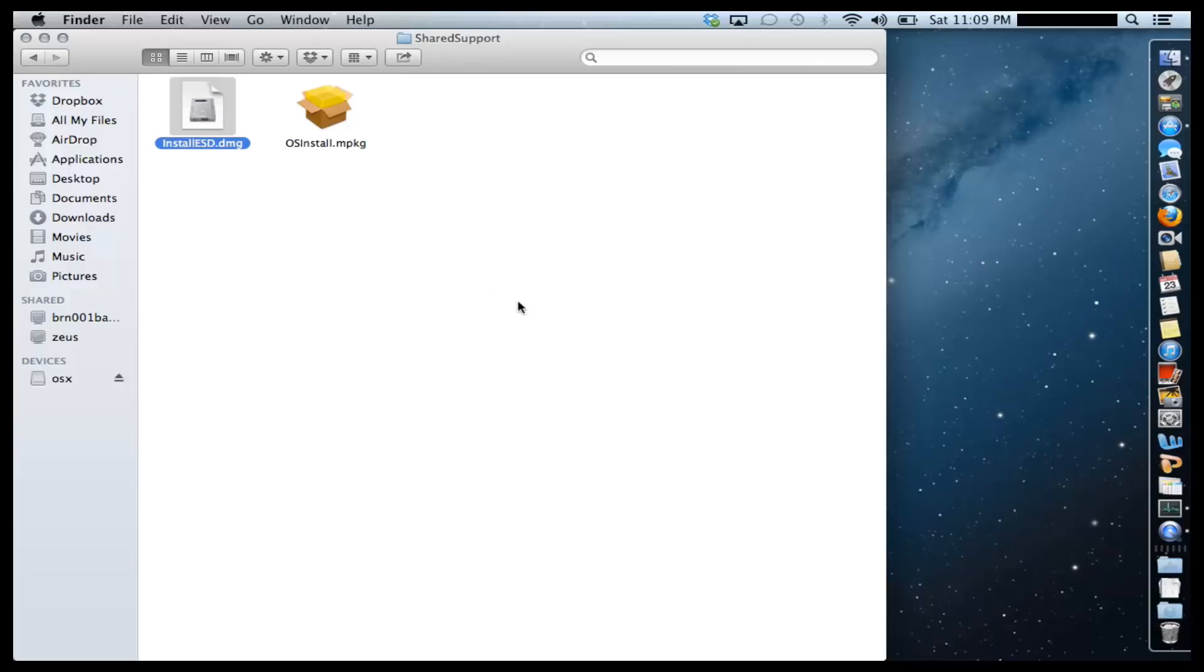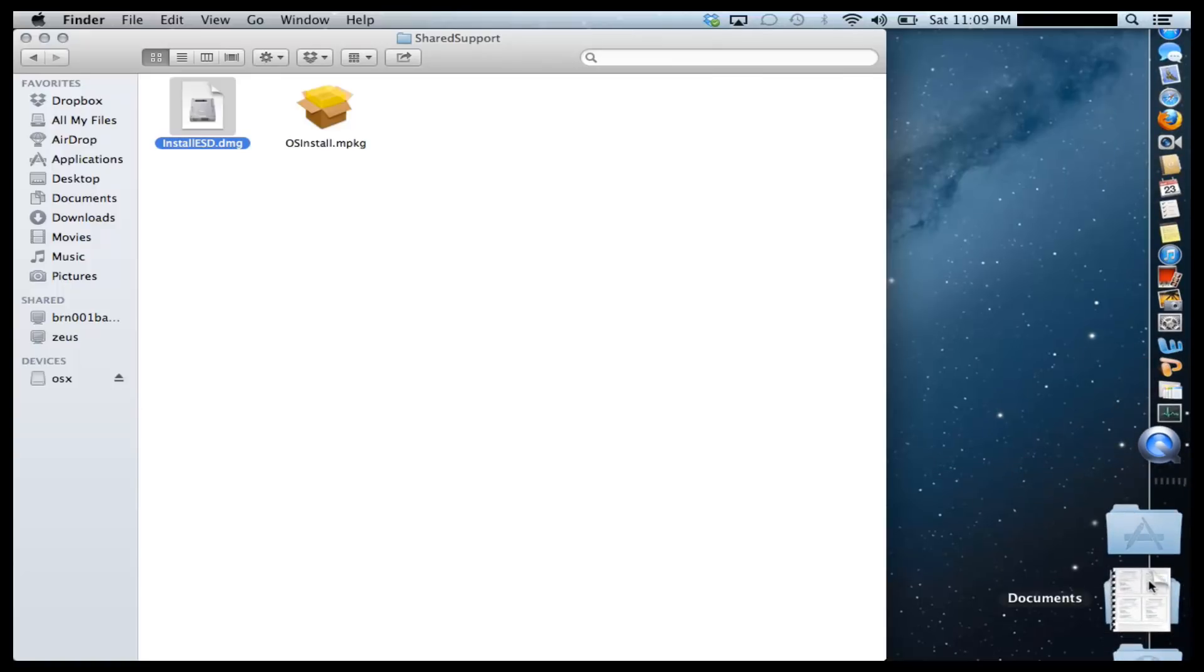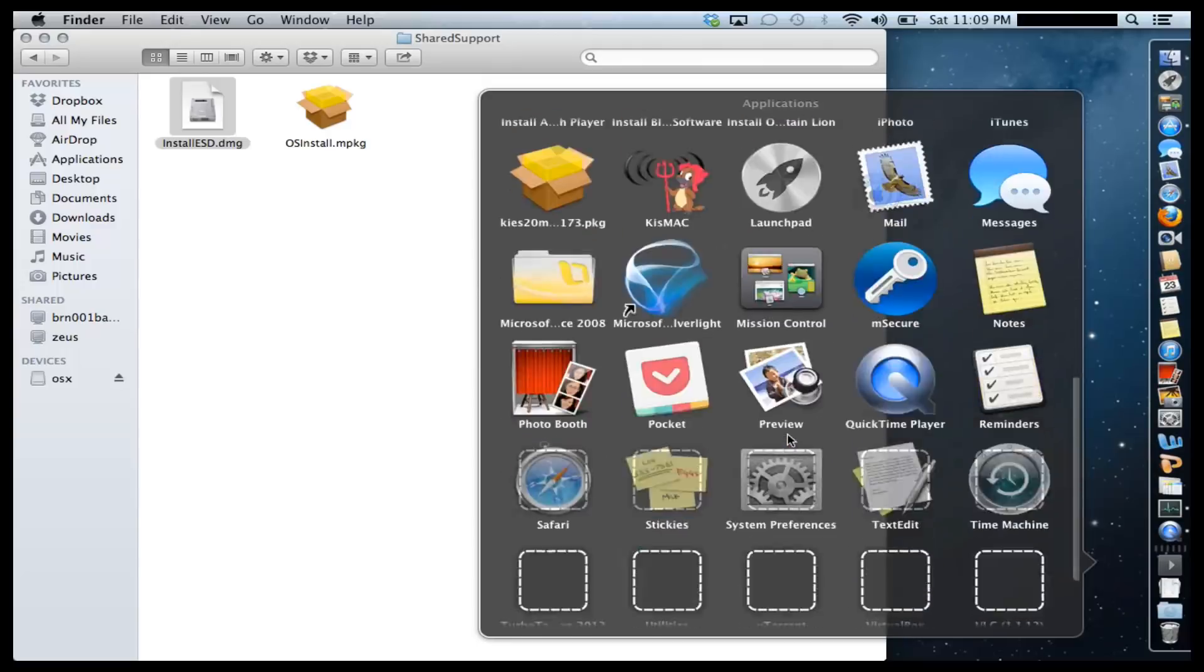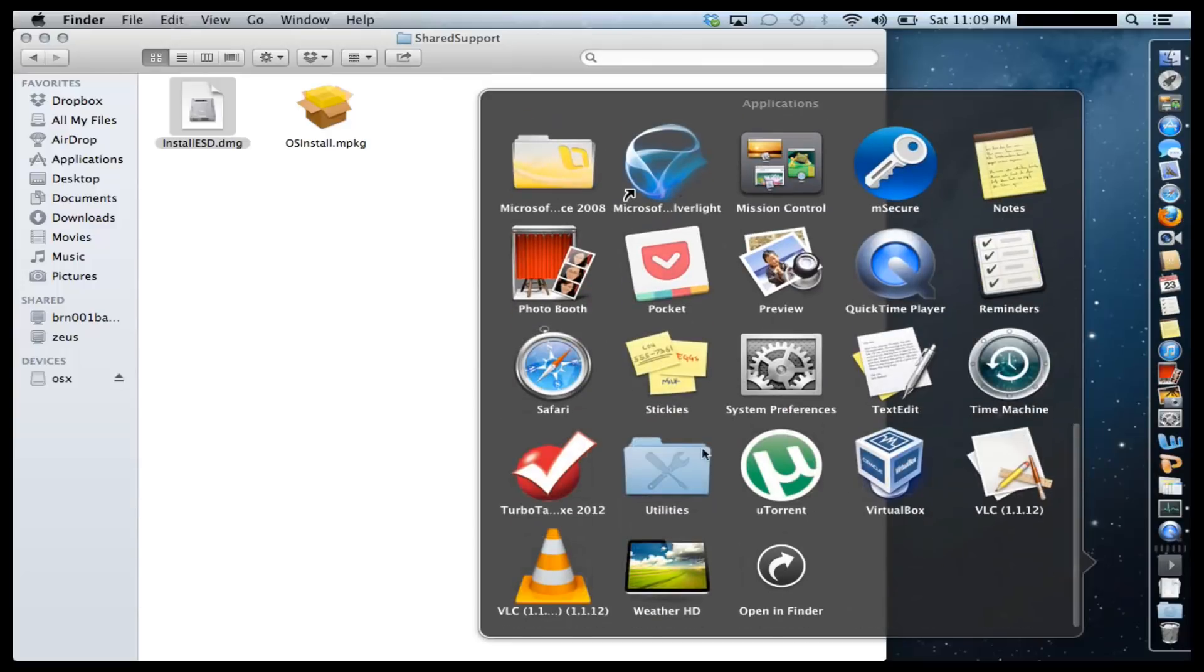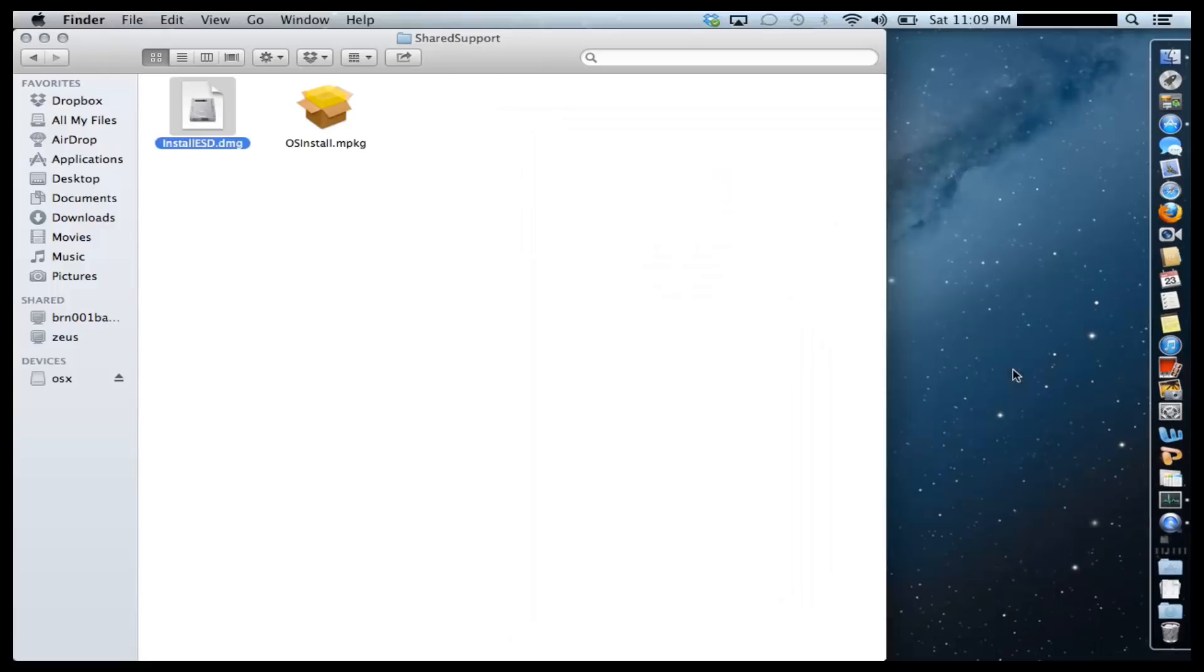So the next step is to actually plug in your USB flash drive into your Mac OS. And once you do that, go to Applications, Utilities, Disk Utility. So click that.